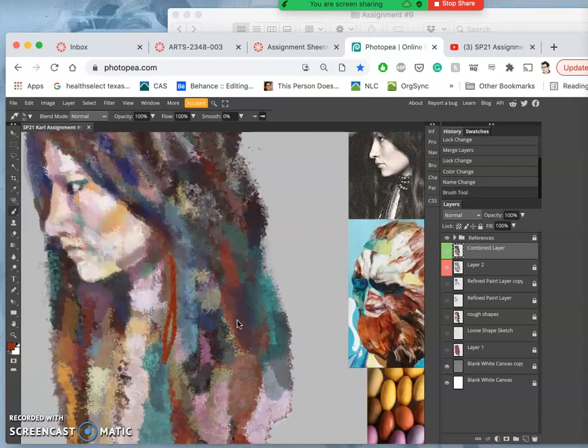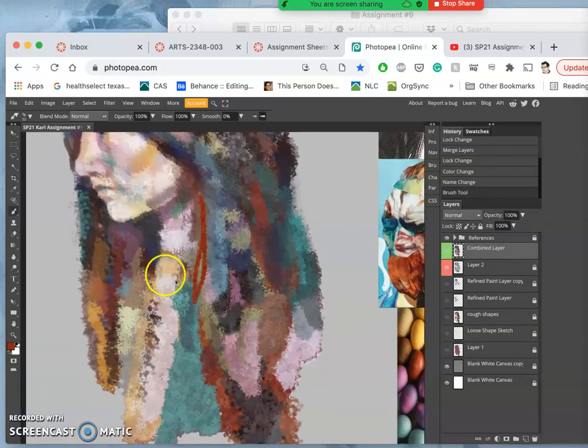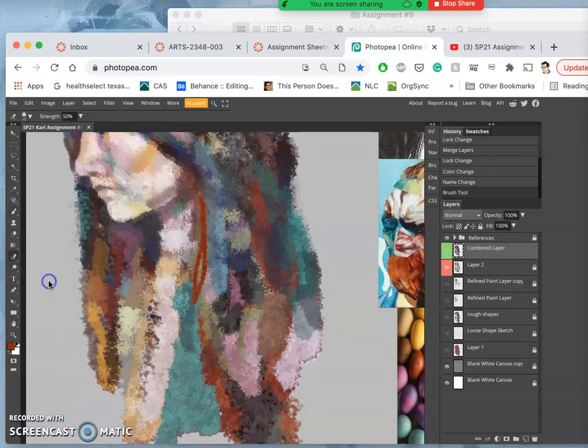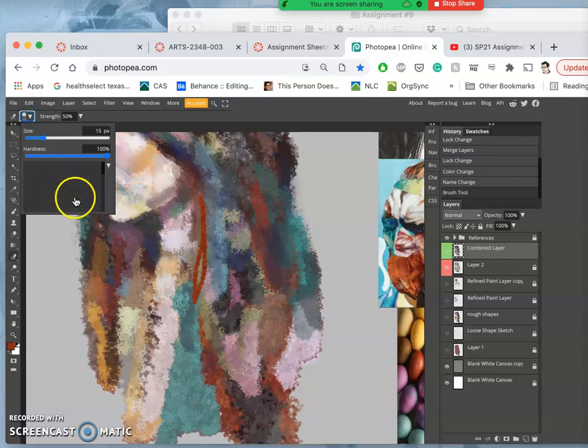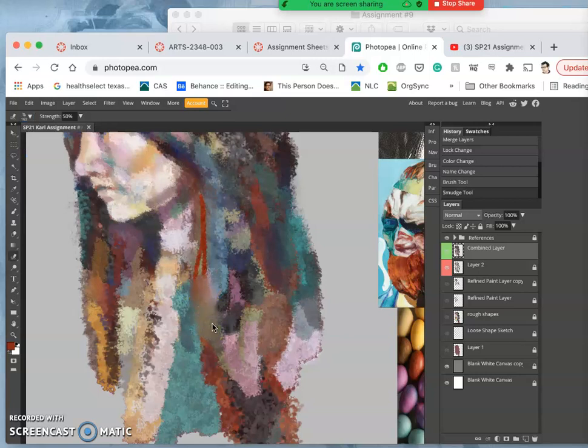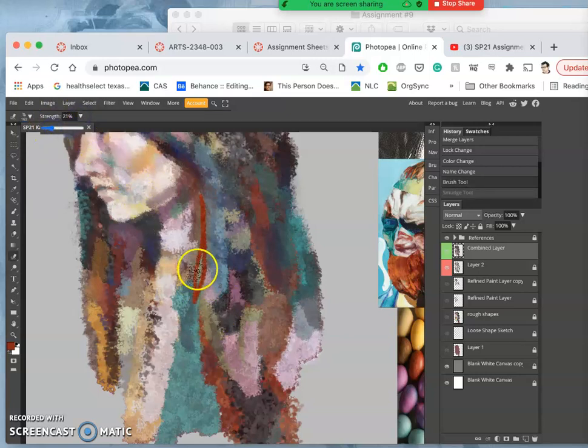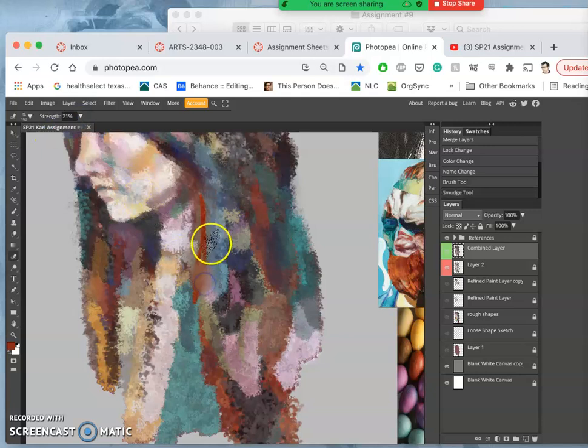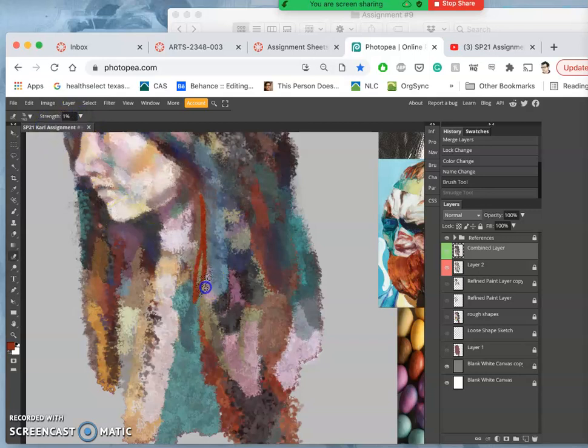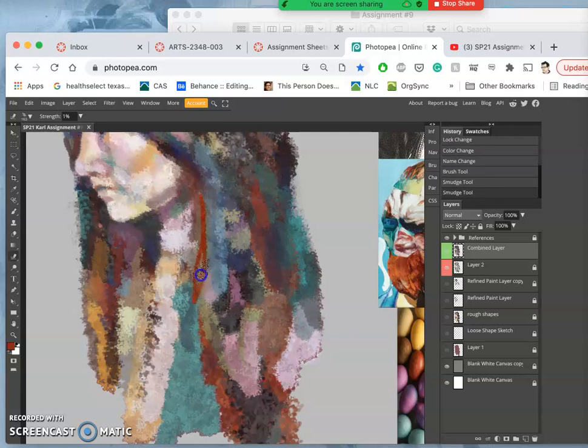And then we also talked about the smudge tool. I'm going to set my smudge tool to be my big brush. And that's way too strong. So I can take its strength down to less than 30. And I can just use this. Man, that's strong. I'm going to push out certain edges. I'm going to move things around.